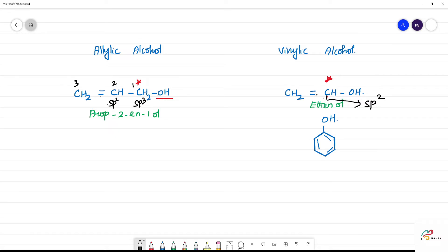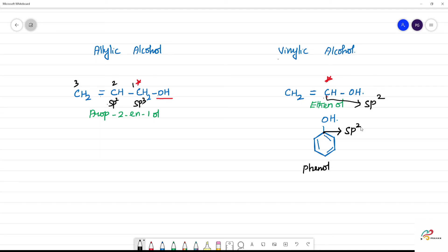If you look at this carbon — 1, 2, 3, and oxygen makes 4 — this is an SP2 hybridized carbon. This is vinylic alcohol. This is phenol. If you look at phenol, the OH is attached to a carbon, and that carbon's hybridization is SP2 hybridized carbon.